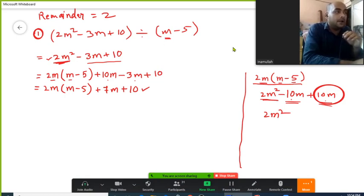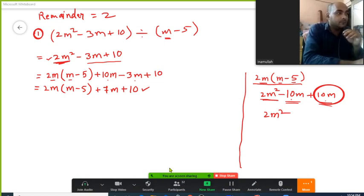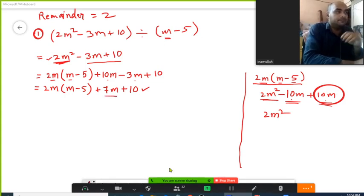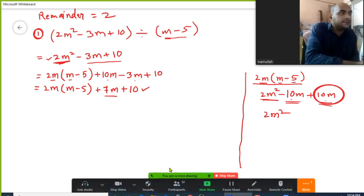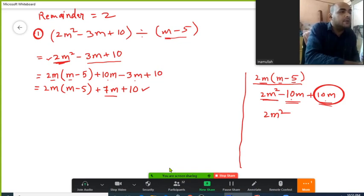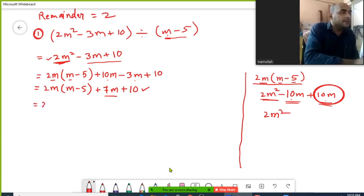The first part of the solution is over — we made all the arrangement for 2m². Now we need to make arrangement for 7m. Here we have the divisor m minus 5, so we need to decide a number we can multiply with m to get 7m.